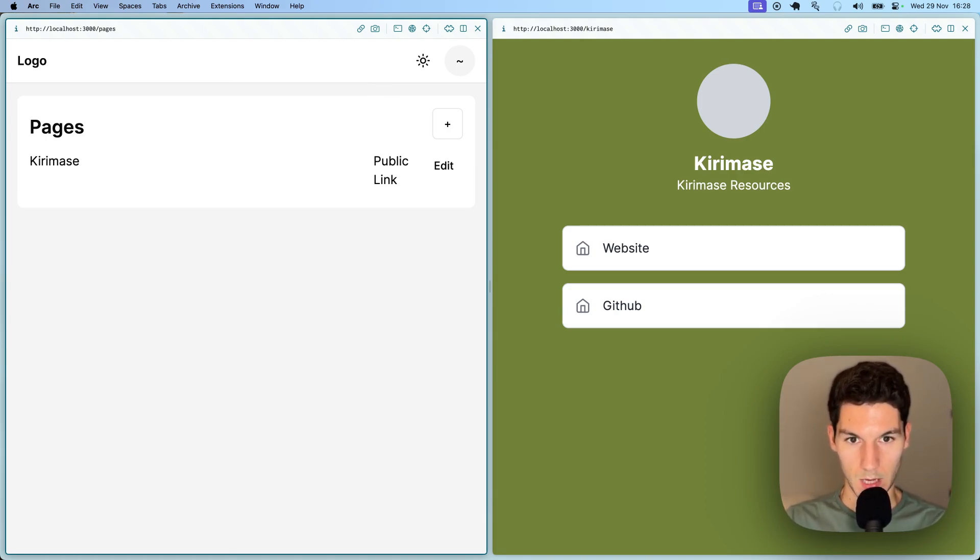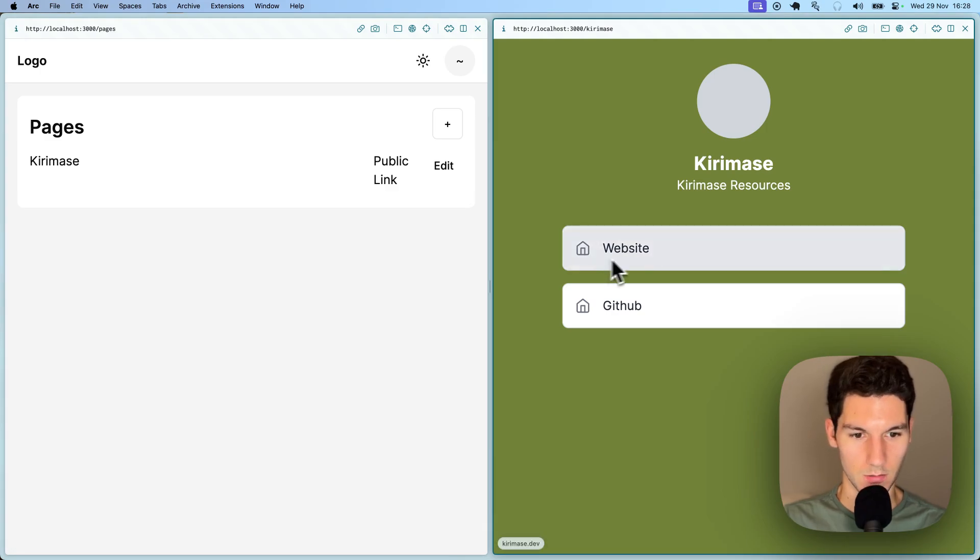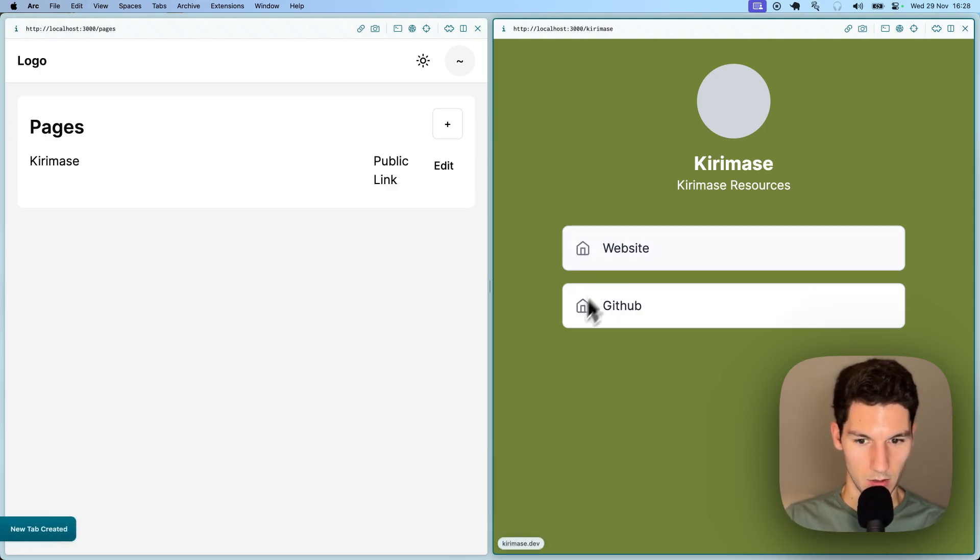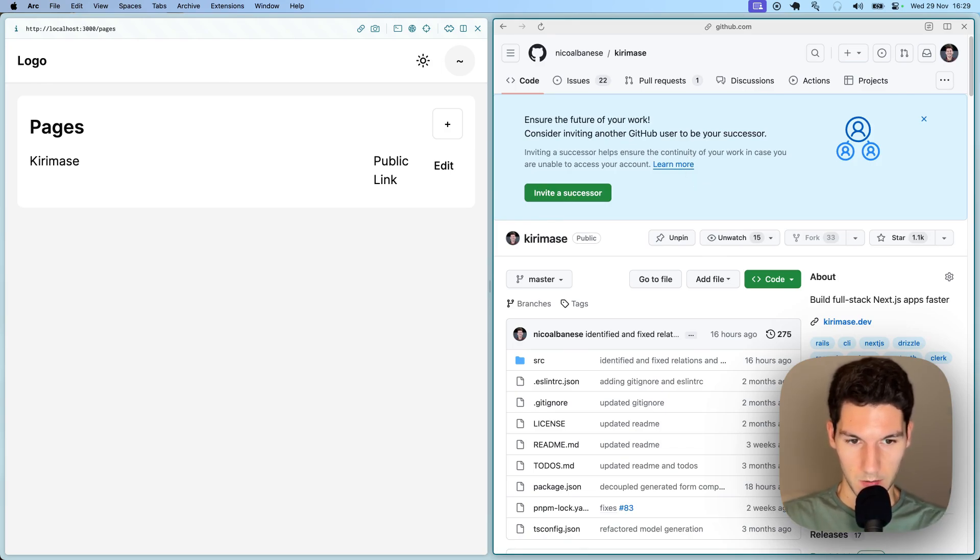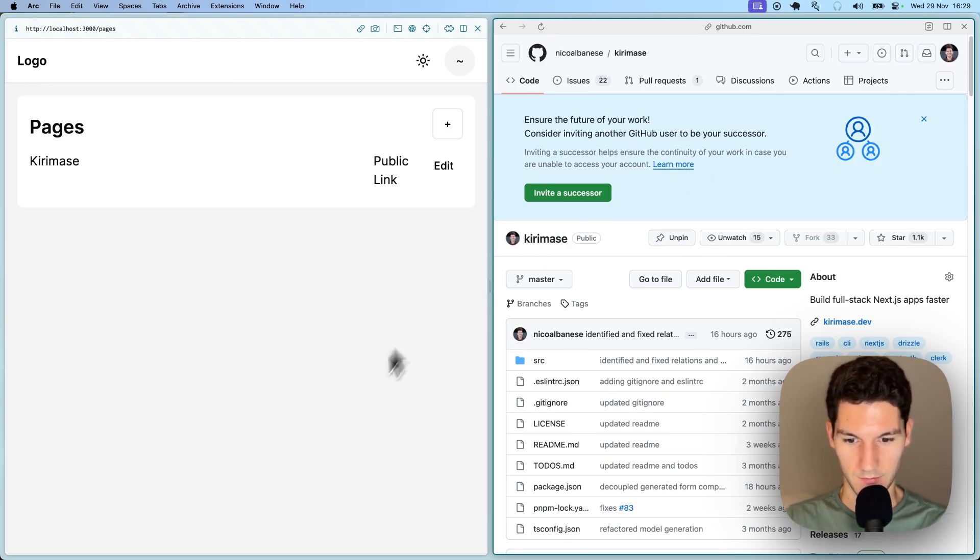So yeah, if you like this, check out our website, the documentation, check out the GitHub, leave it a star. And yeah, we've got some cool new features coming in the next few weeks, and please give it a go. Thanks a lot.